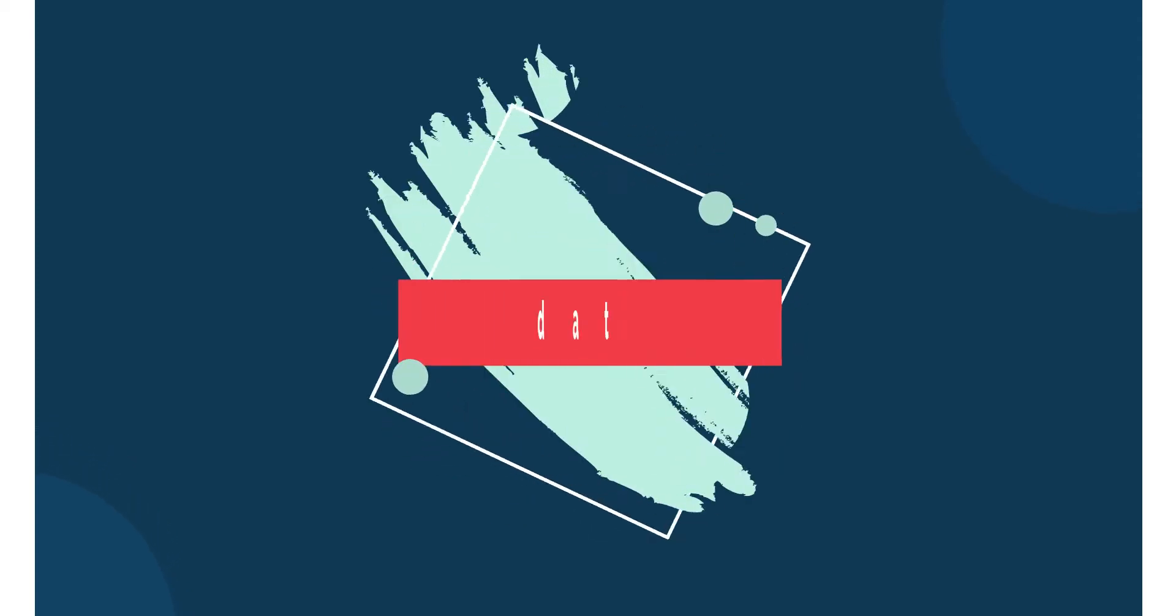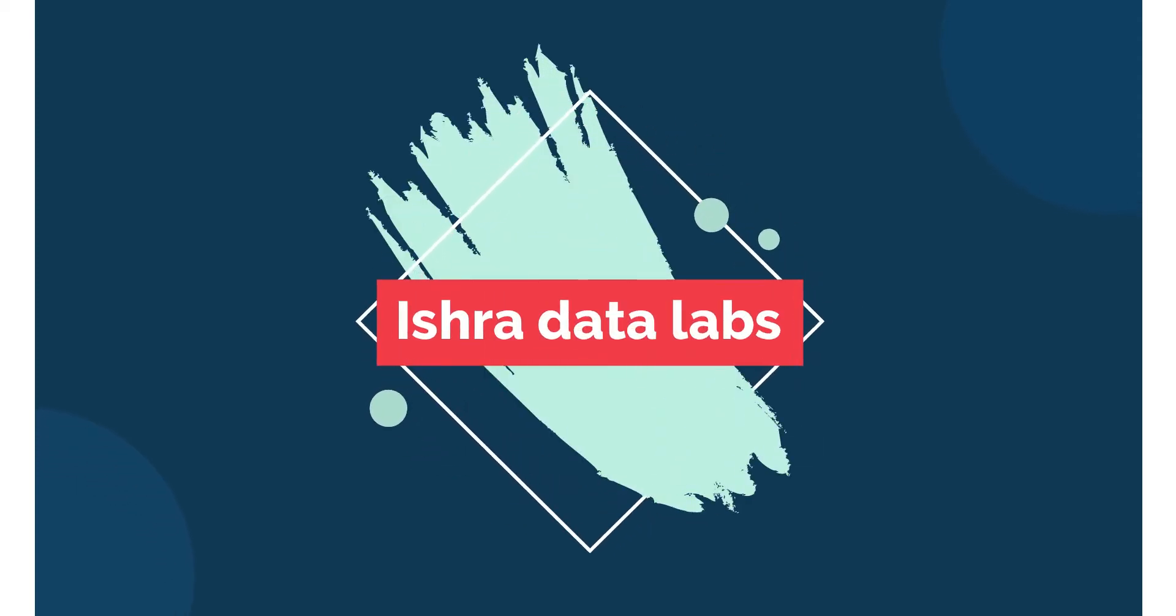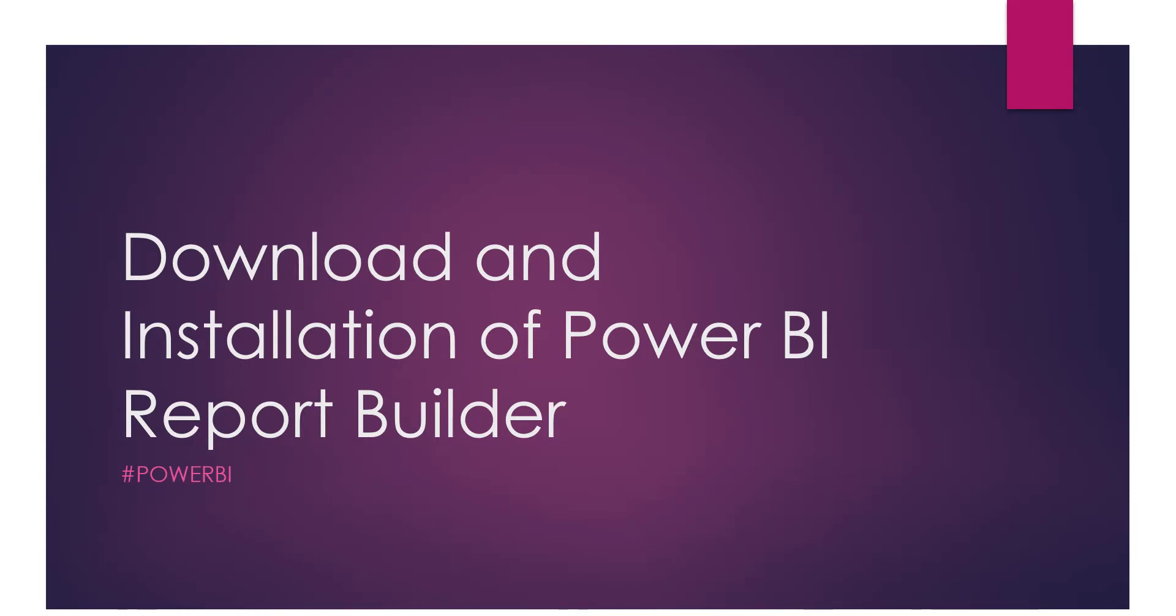Hello guys, welcome back to the channel. Today we are going to learn about download and installation of Power BI Report Builder. As you saw in my previous video, I showed you the software in the Power BI stack.